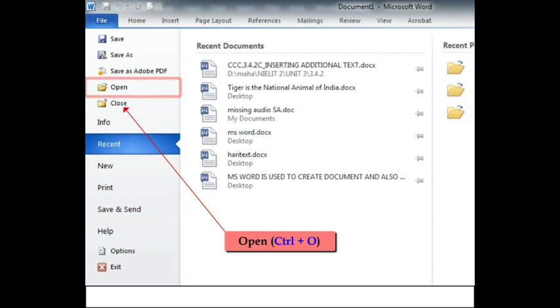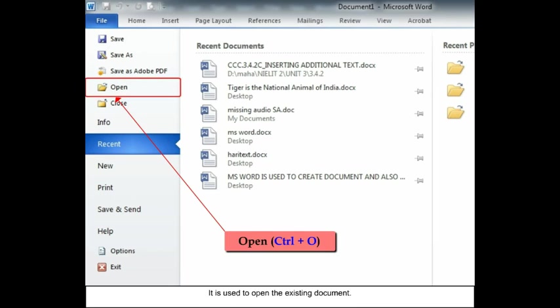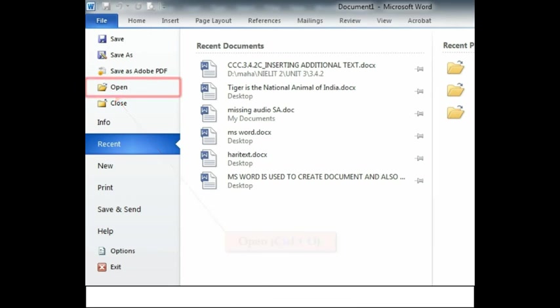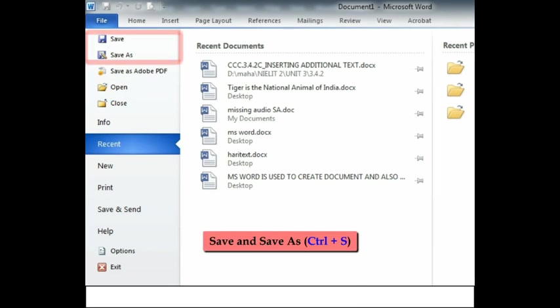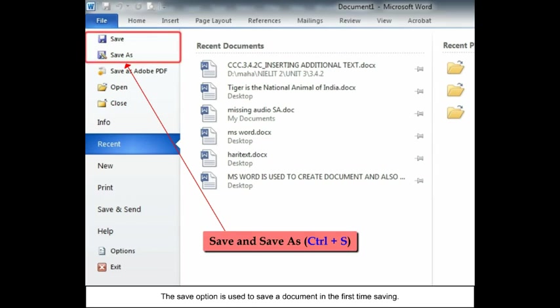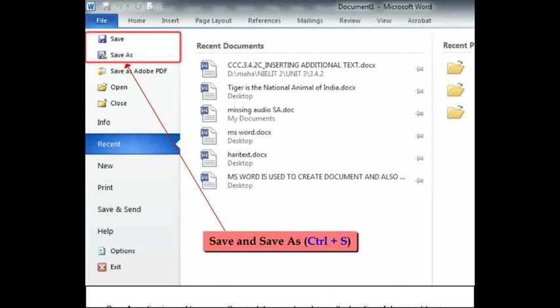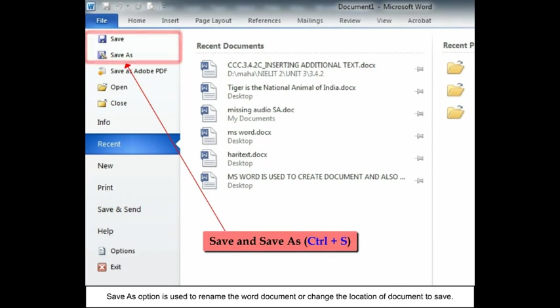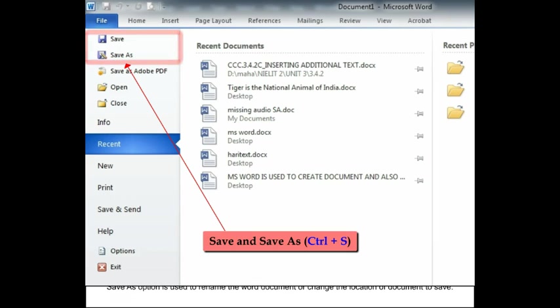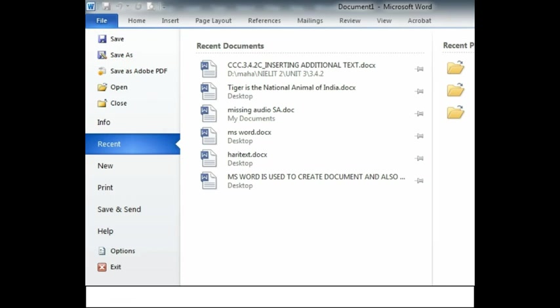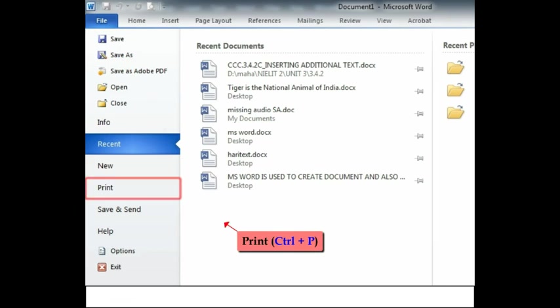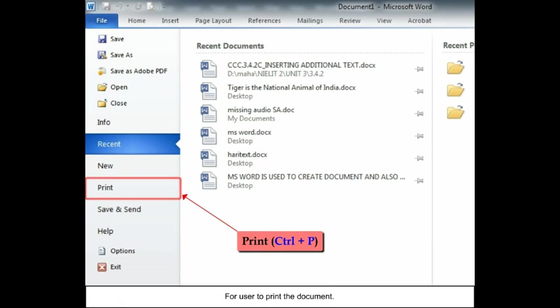Open (Ctrl+O) - it is used to open the existing document. Save and Save As (Ctrl+S) - the Save option is used to save a document in the first time saving. Save As option is used to rename the Word document or change the location of the document to save. Print (Ctrl+P) - for user to print the document. Close - for user to exit the document.